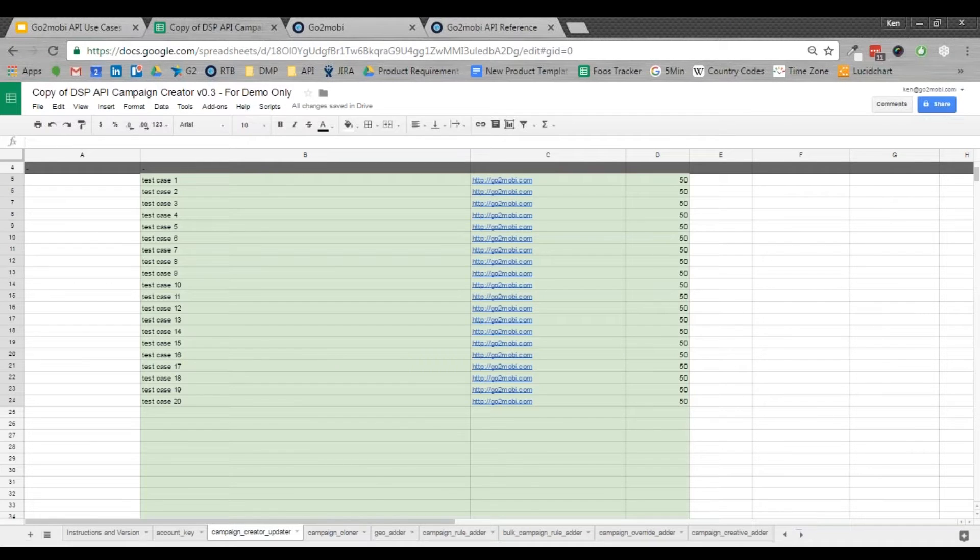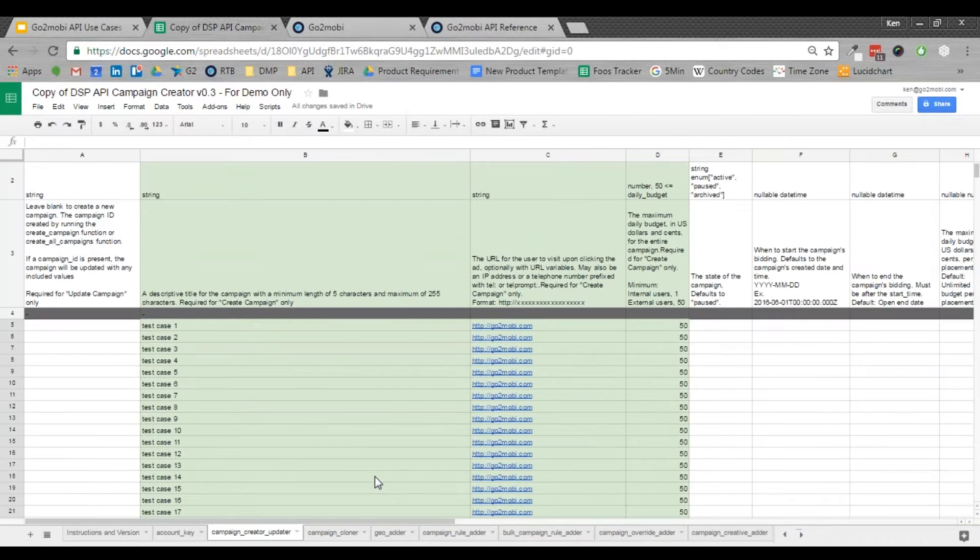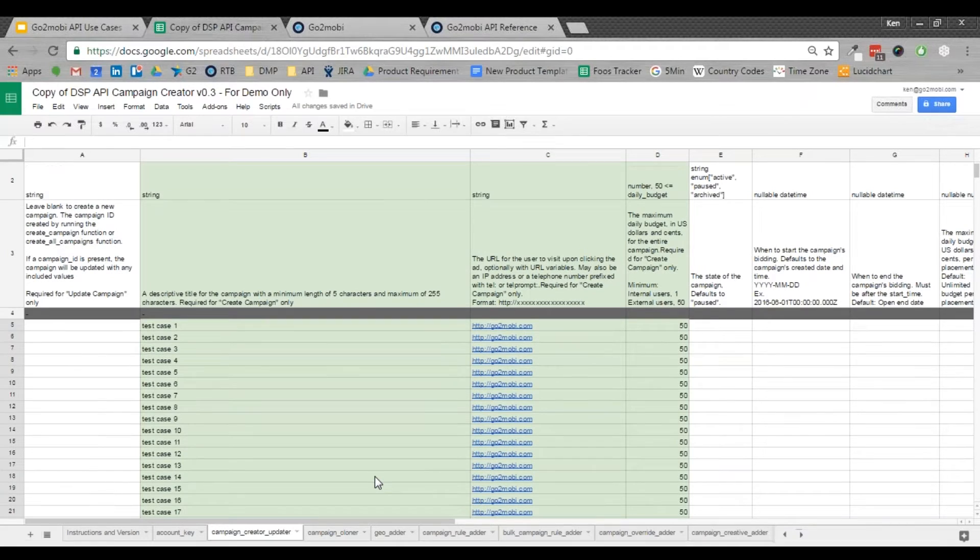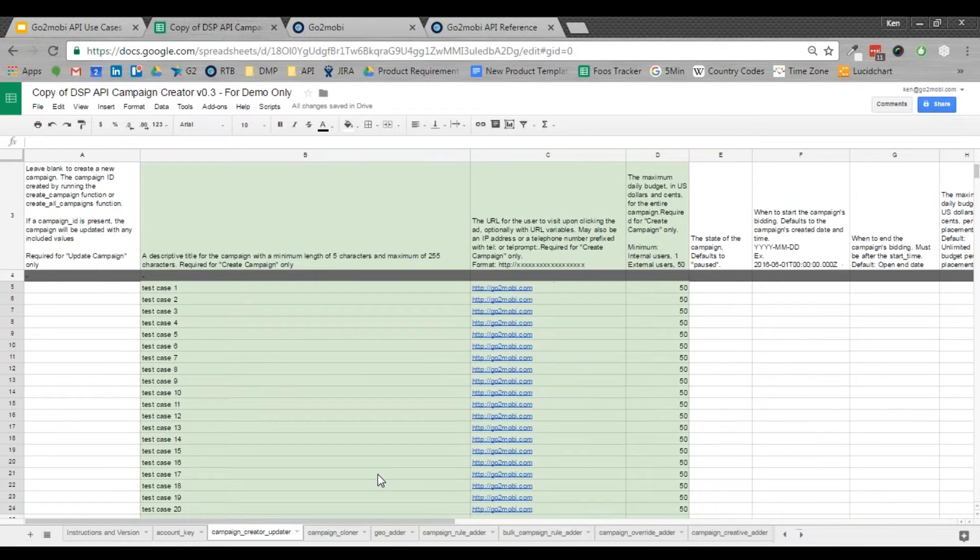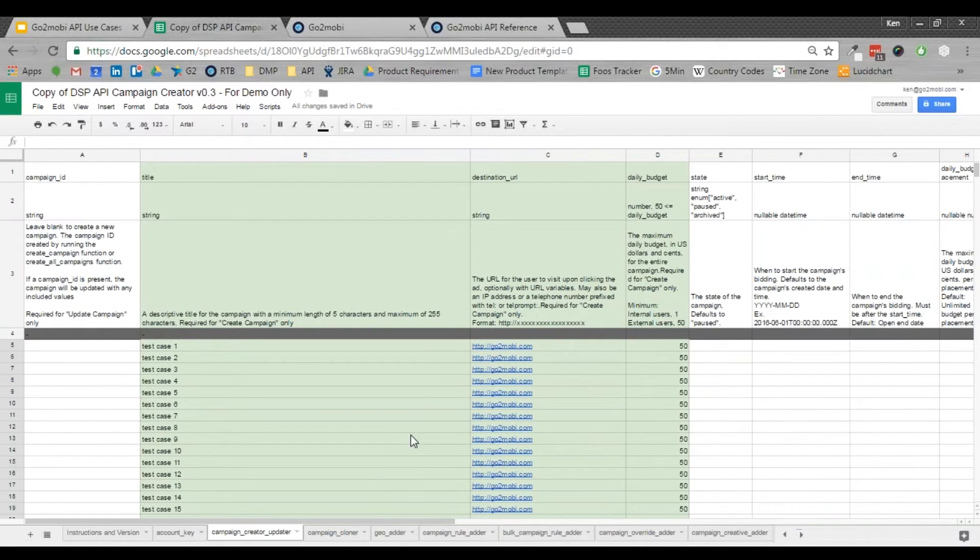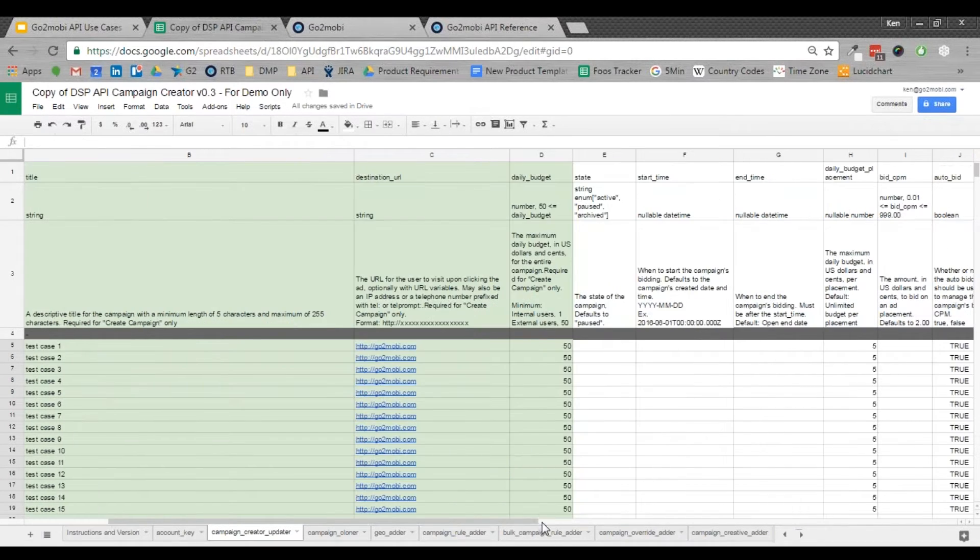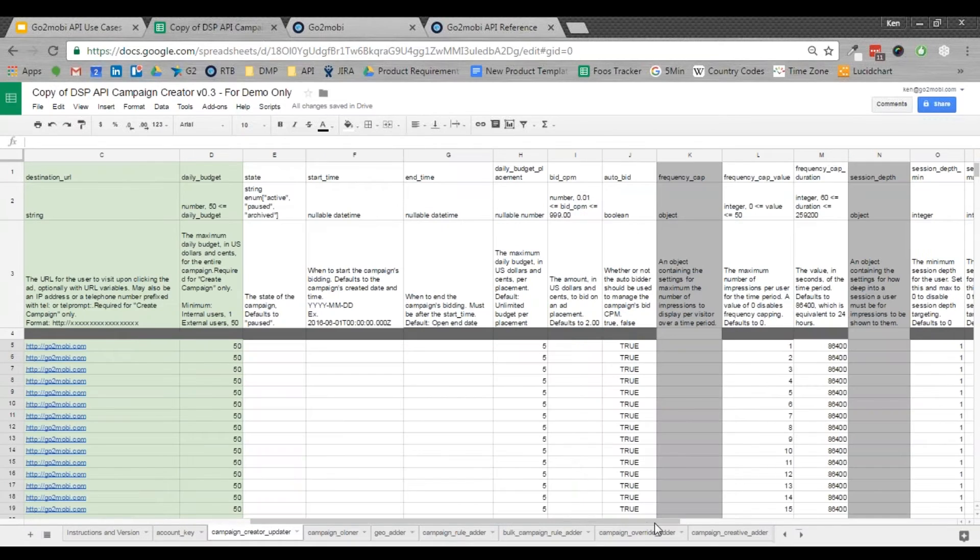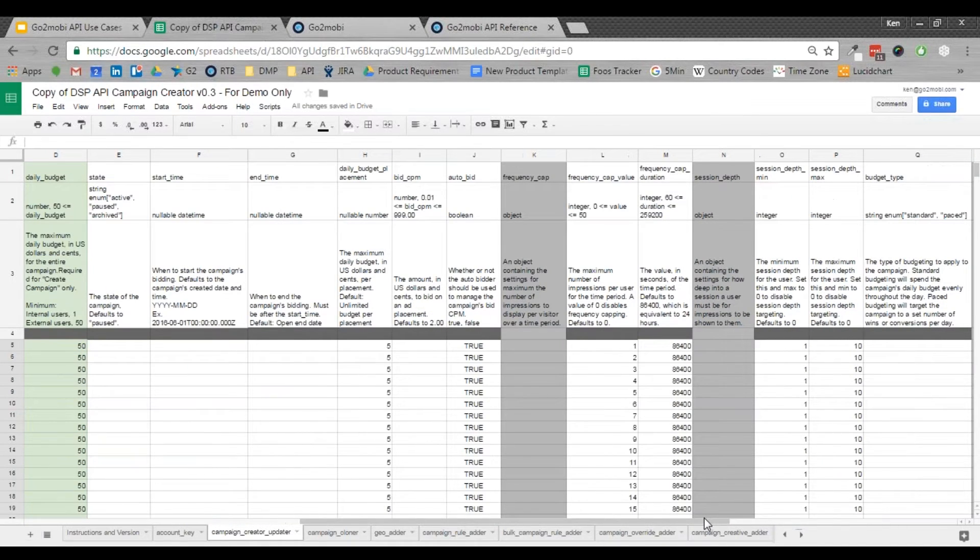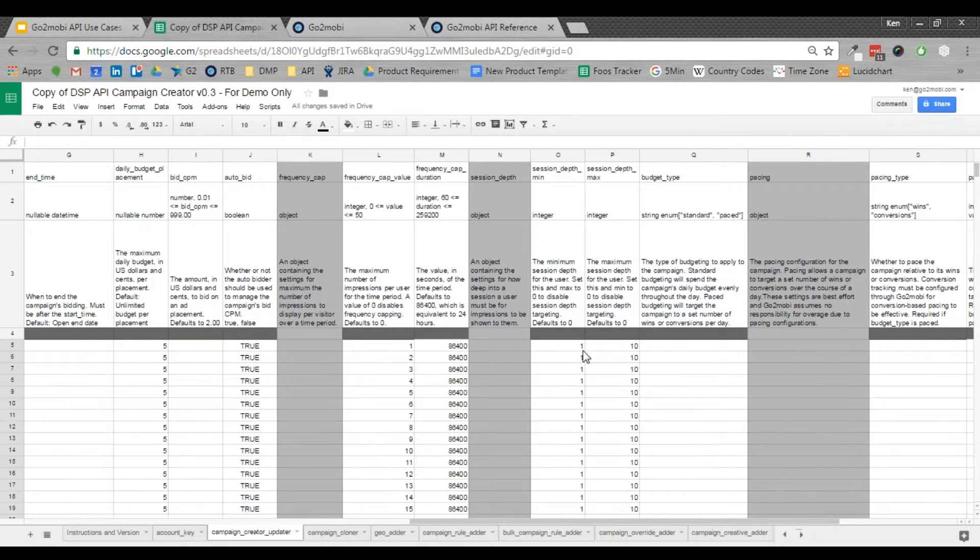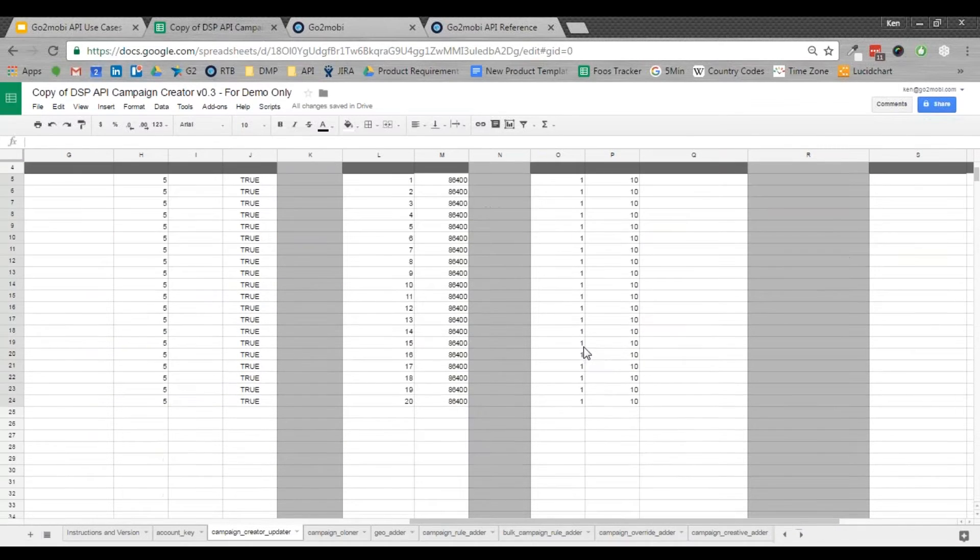So in this specific example, I built out a Google Doc that basically has a campaign creator sheet that I put together. The green cells you can see are the mandatory fields that we need to create a base campaign, and the white fields are those that include optional parameters. So you can see I've set daily budgets per placement, I've got the auto bidder on, and my variable today is frequency cap.